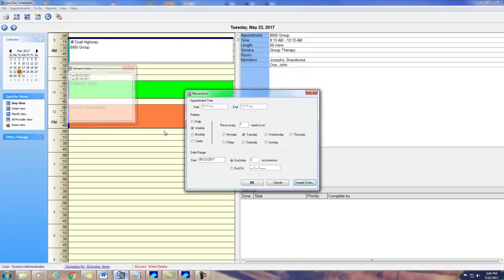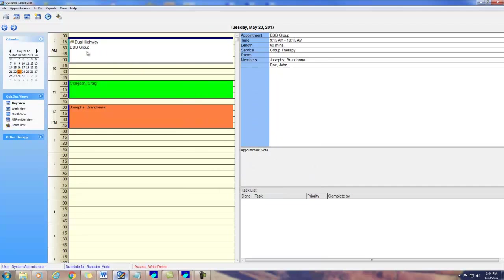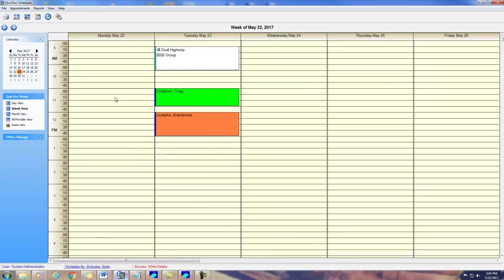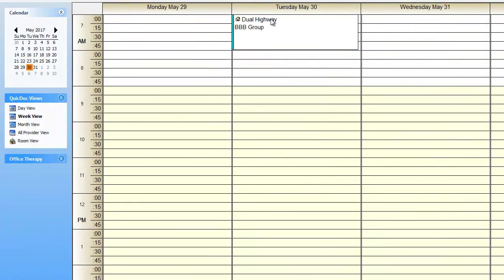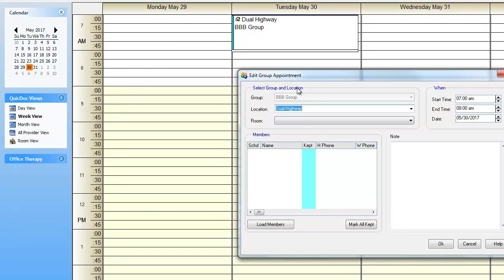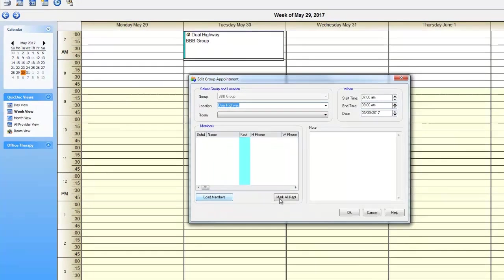Since group membership may change from week to week, when you open future appointments, no members will be attached. So, click load members. Members are loaded based on their effective start and end dates, so be sure to maintain all members with a start and end date when they terminate.